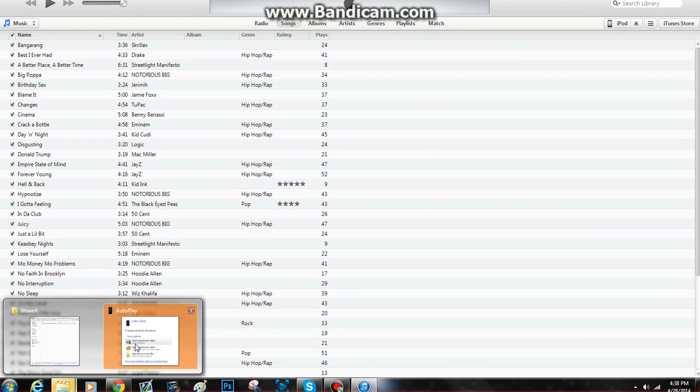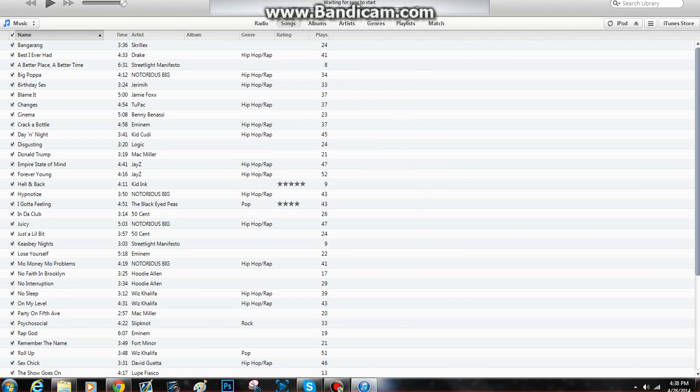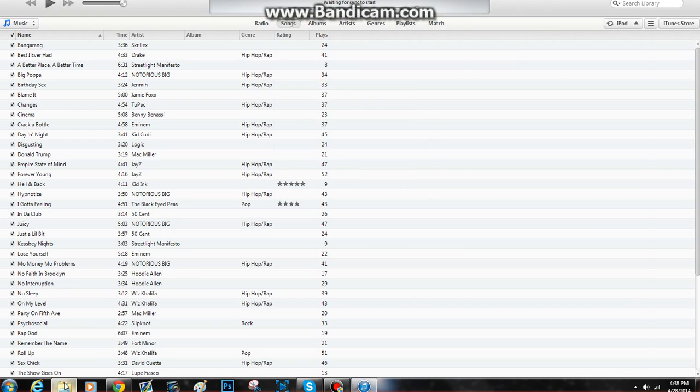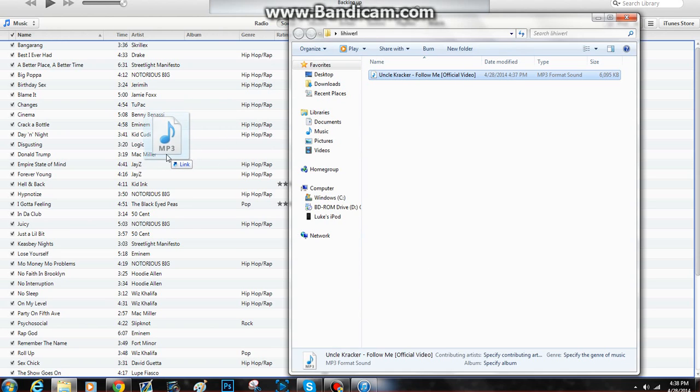All you have to do is open up that folder again — the same folder you just put the music in.